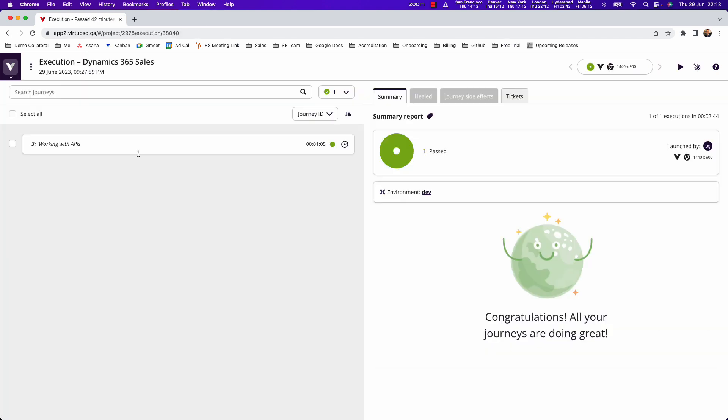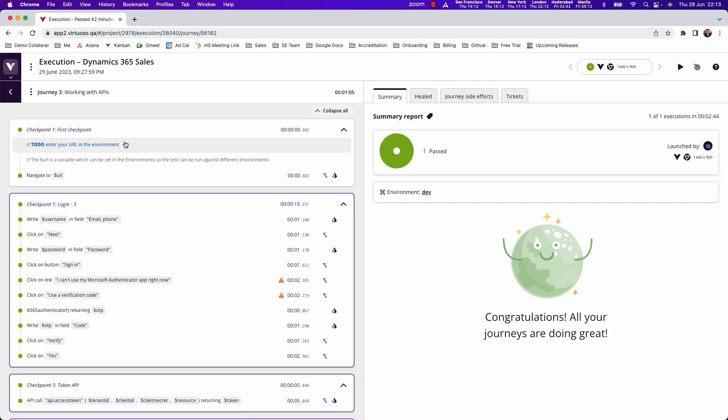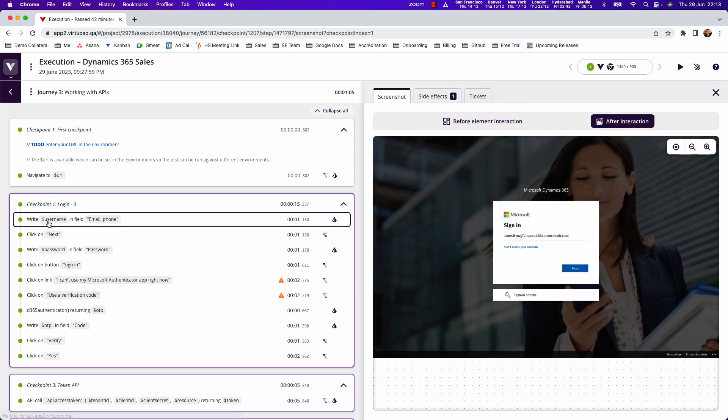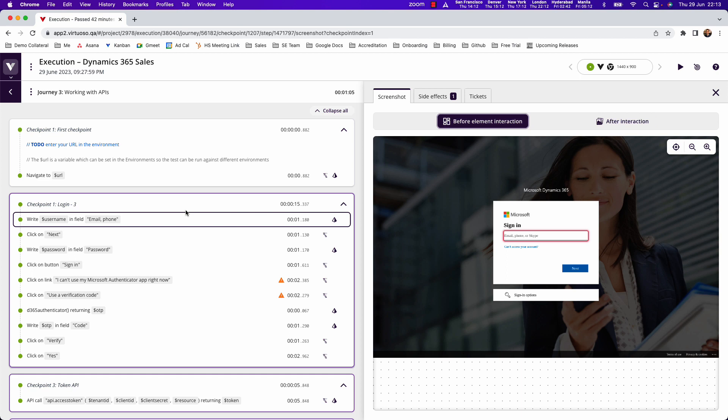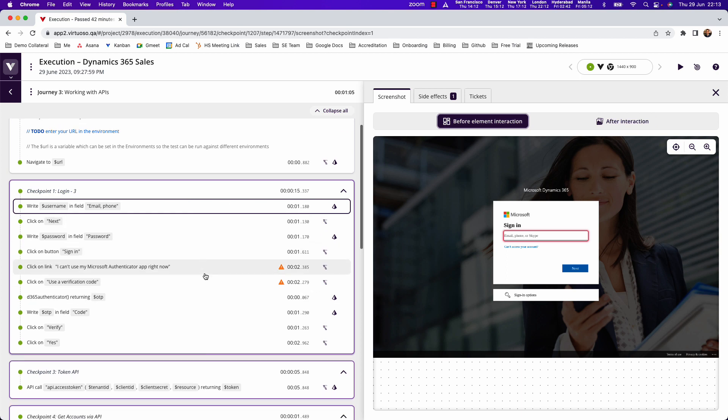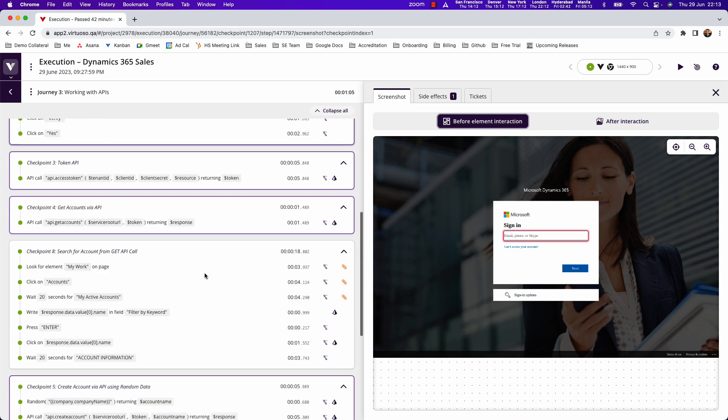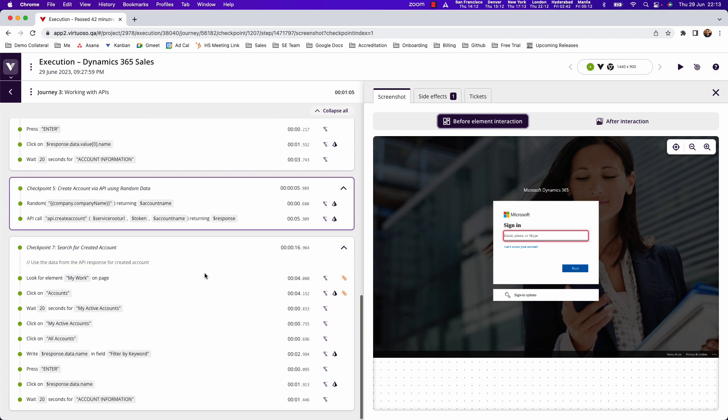We get fully versioned test reports with readable test steps in natural language, screenshots automatically captured, timings, network events, and console logs, providing comprehensive test results to demonstrate the automation.